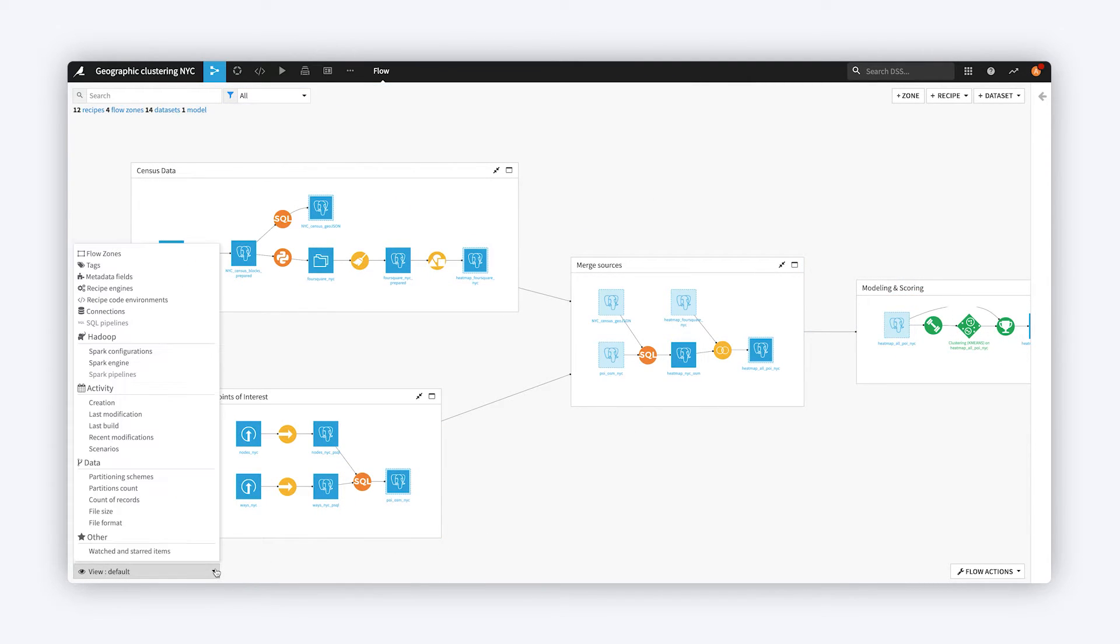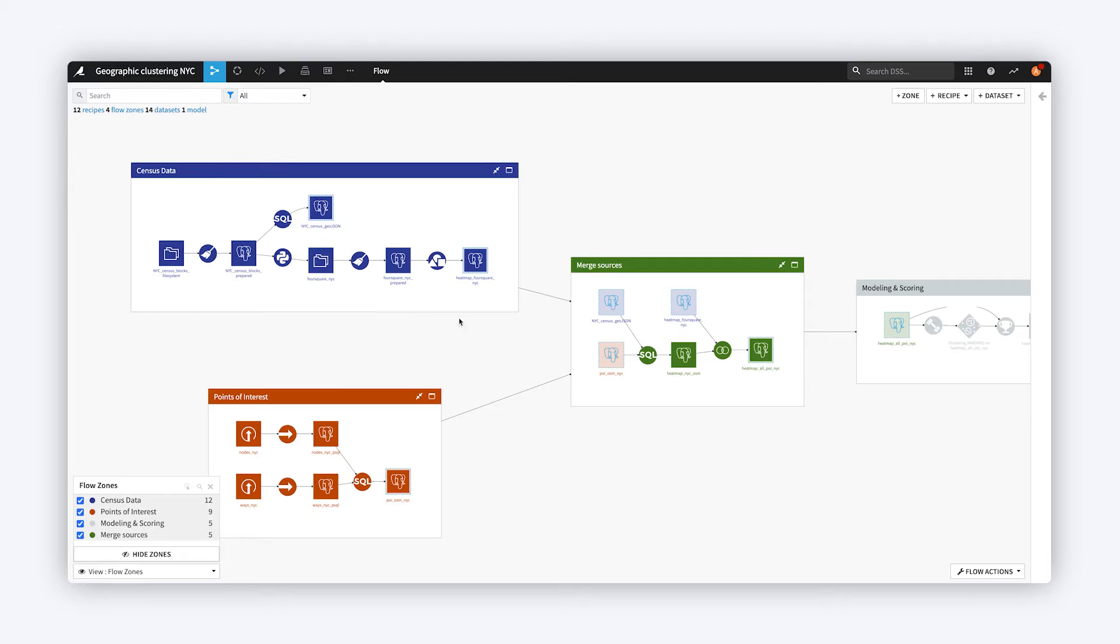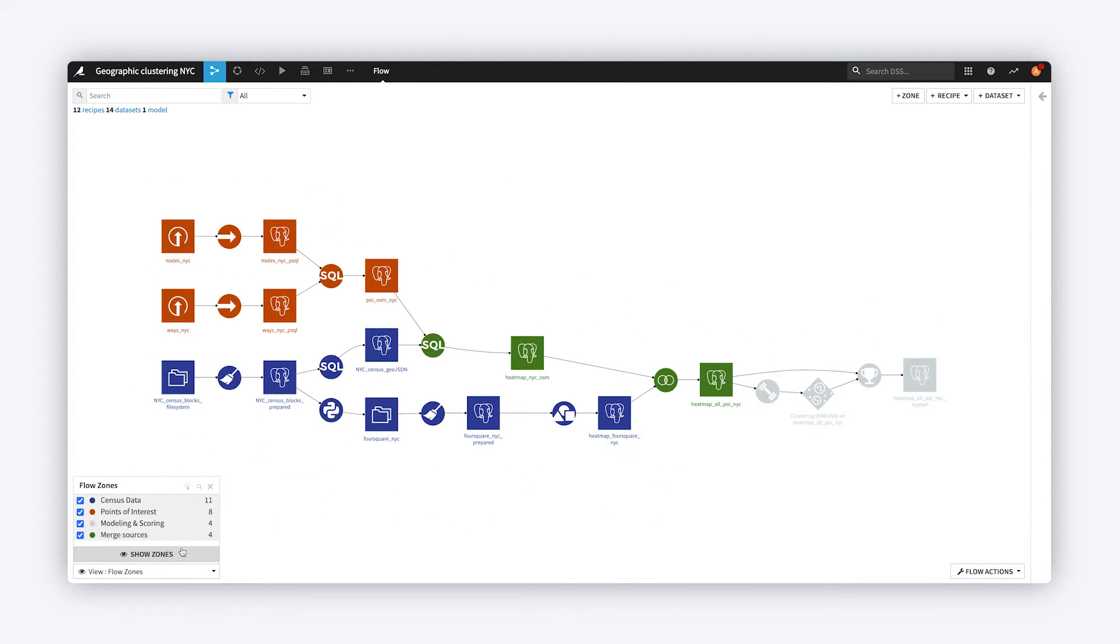There is a special Flow Zone view that colors objects according to Zone. You can thus get a view of the Flow with the Zone boxes hidden, but the objects colored according to Zone.